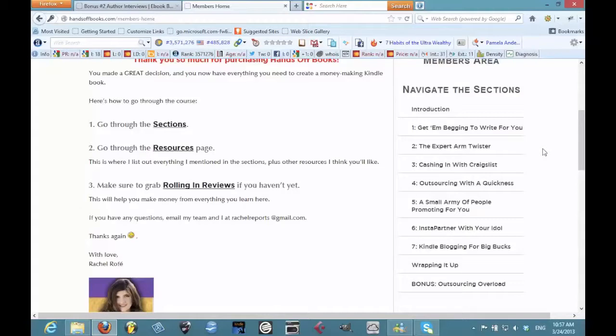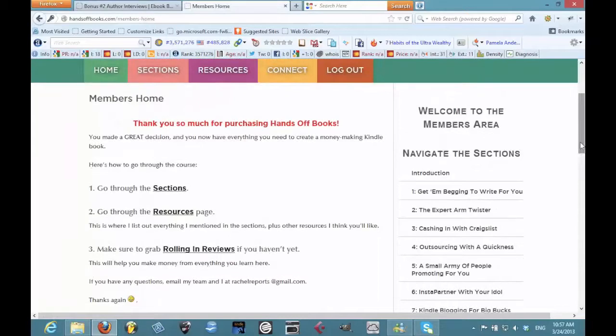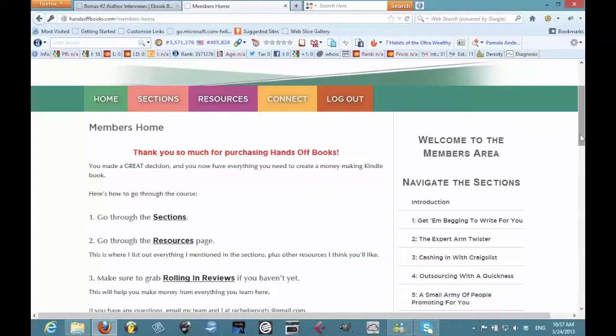There's also some really genius ideas that I had never even considered, particularly I believe it was strategies number five and six. I was totally blown away by those. Rachel, if you don't know, she's a total Kindle ninja master like myself, so I always pay attention to whatever she puts out because I know it's going to be good stuff.